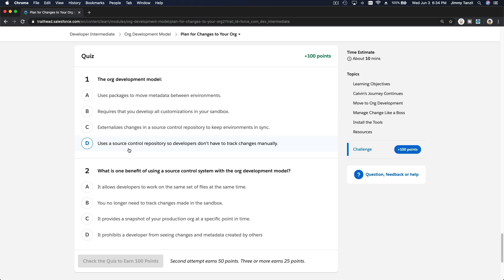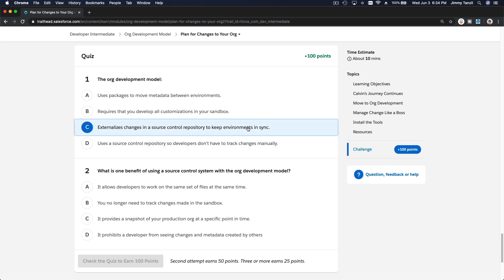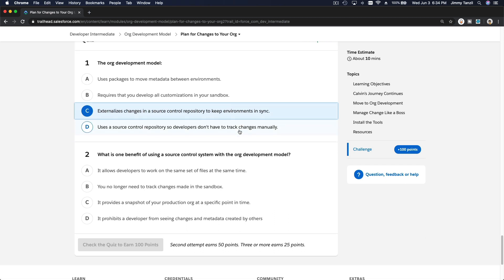Externalize changes in a source control repository to keep environments in sync. Use a source control repository so developers don't have to track changes manually. What is one benefit of using a source control system with the org development model? It allows developers to work on the same set of files at the same time — yeah, that makes sense. You still need to track changes.